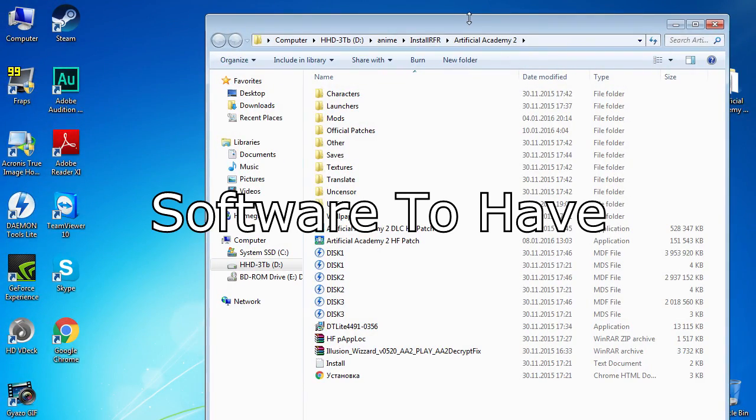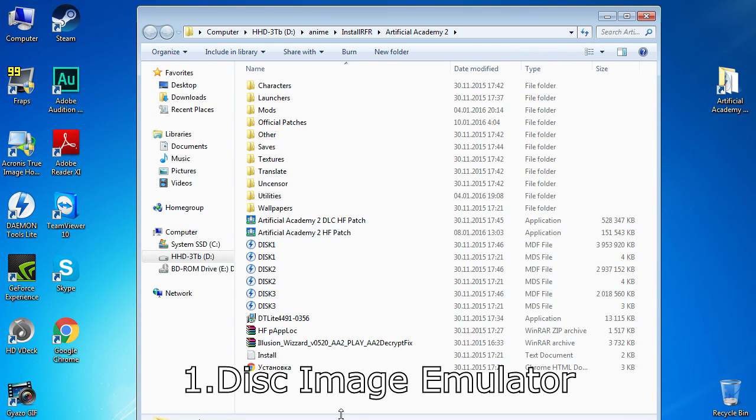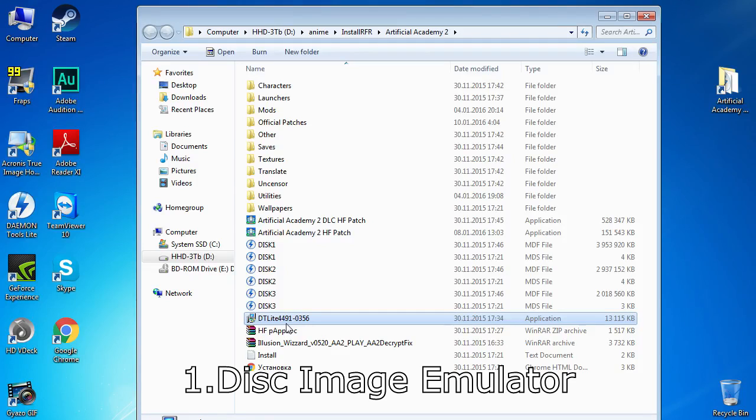First of all, we'll need some components to install the game and make it playable. We'll need to install a disk emulator like Daemon Tools or Magic ISO or any other that can emulate MDF/MDS formats.